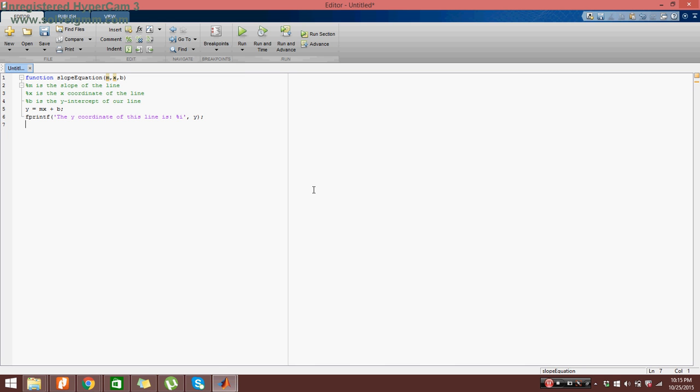So if we wanted to have more variables in our fprintf statement, we could just do percent i, and then we can just type in m. And then m would go into the second percent i in the fprintf statement. Let me just delete this here for you guys for clarification.